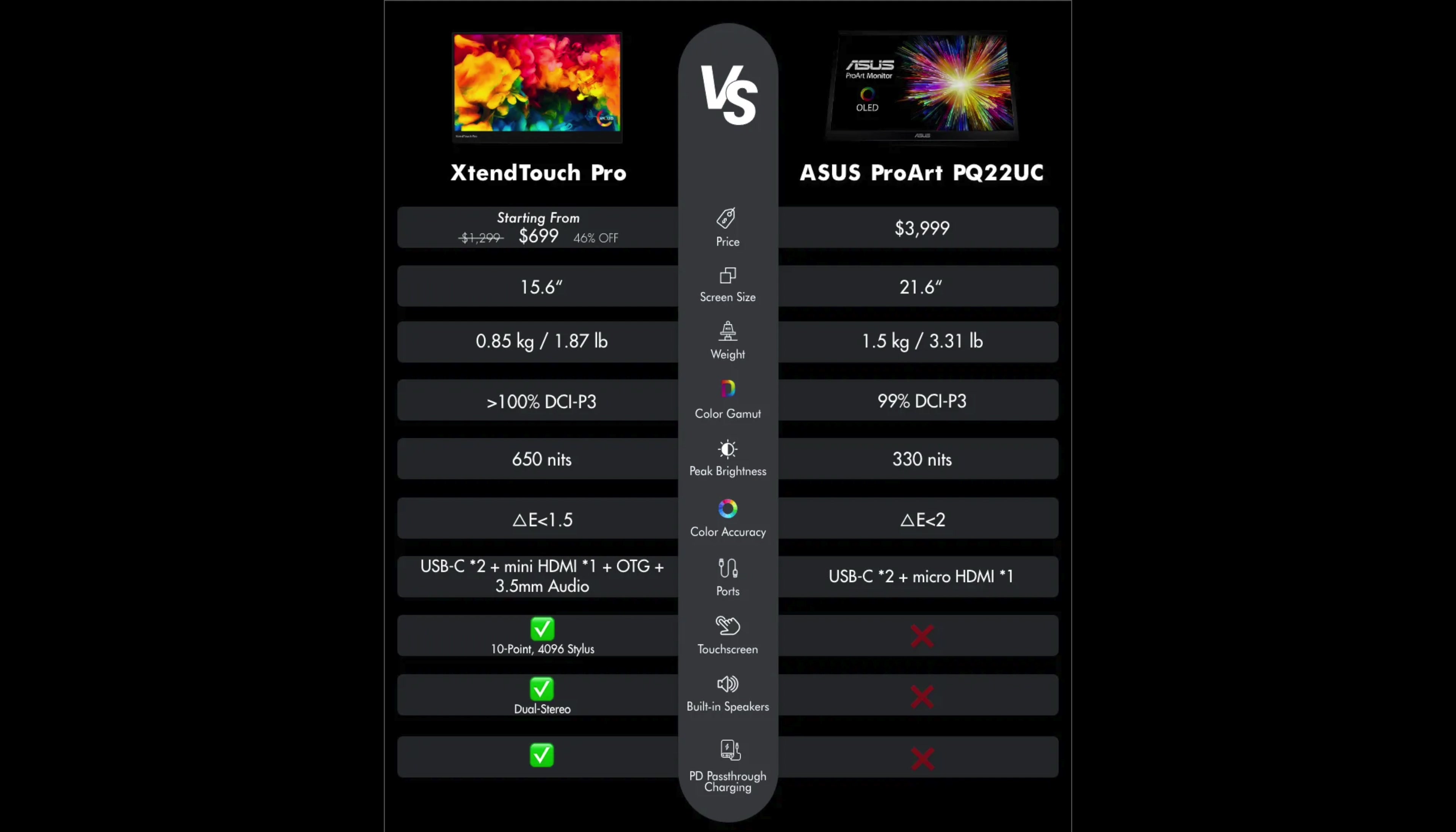And right now, it is the best display that I have in my house out of any of my monitors or televisions.